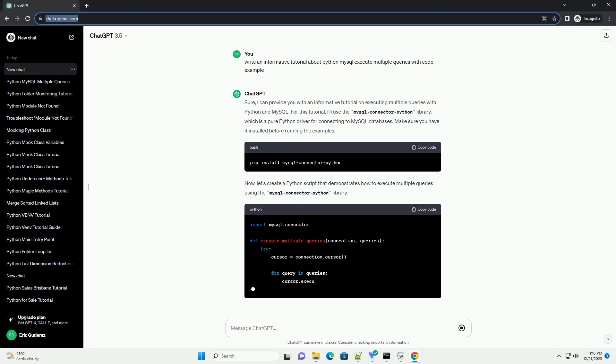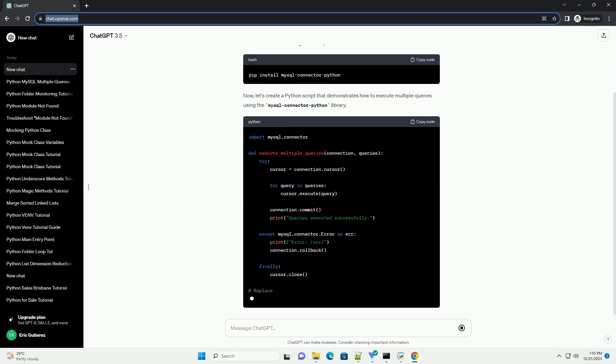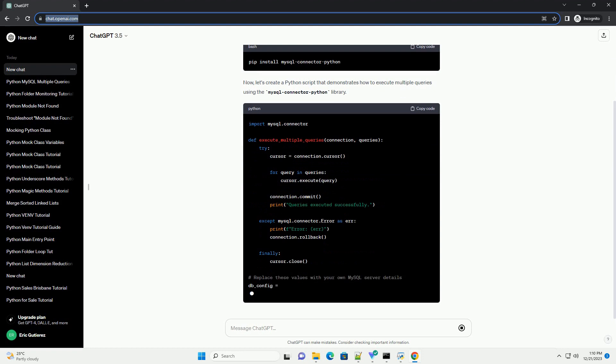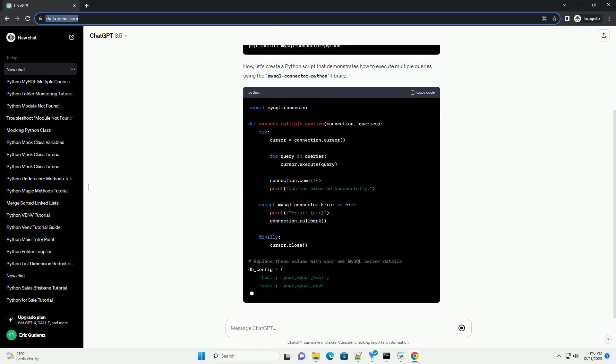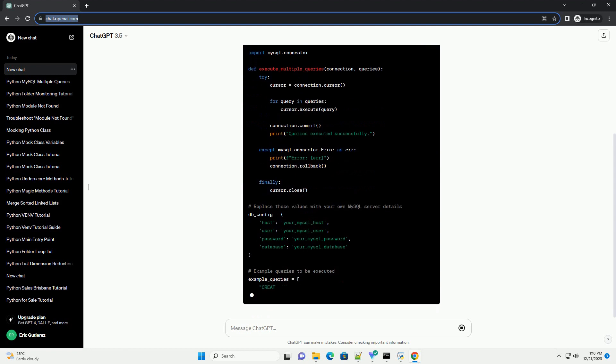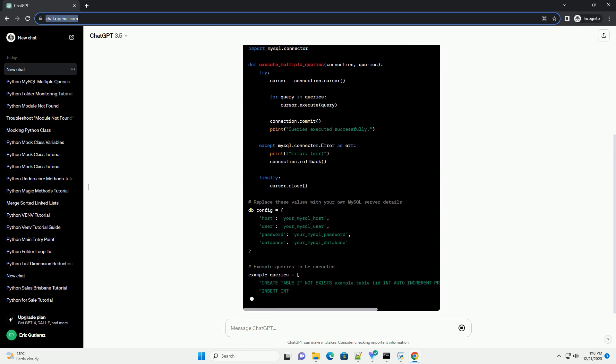For this tutorial, I'll use the mysql connector python library, which is a pure Python driver for connecting to MySQL databases. Make sure you have it installed before running the examples.